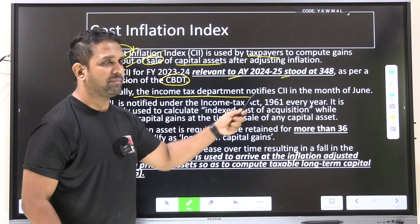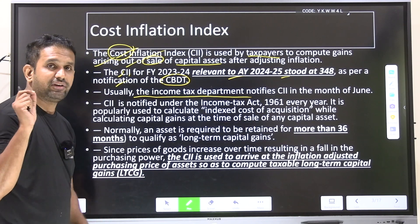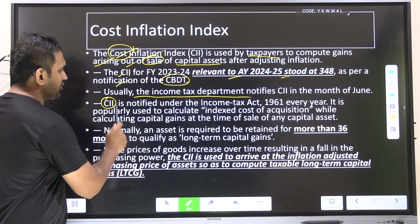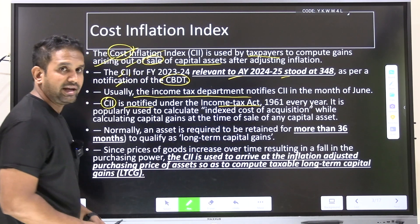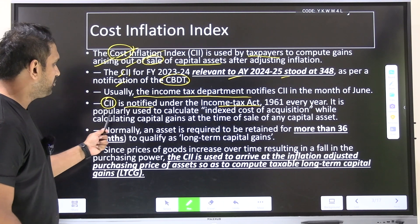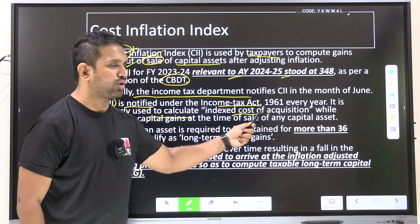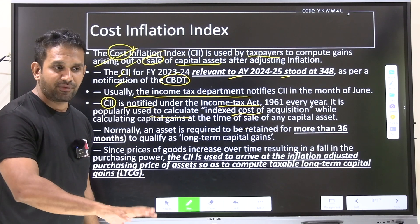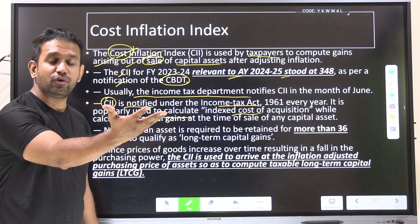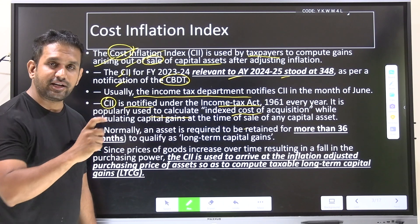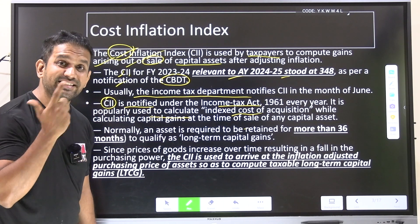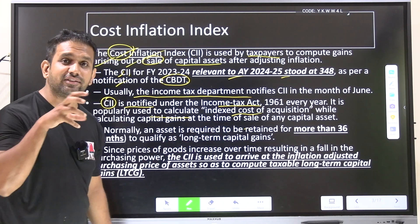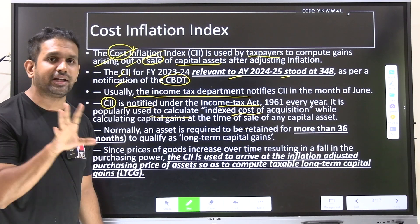According to the Central Board of Direct Taxes, for the year 2023–24 this Cost Inflation Index stood at 348 as per the CBDT notification. The income tax department notifies CII every June under the Income Tax Act of 1961. It is popularly used to calculate indexed cost of acquisition — 'indexed' means inflation is included in the cost of acquiring an asset.